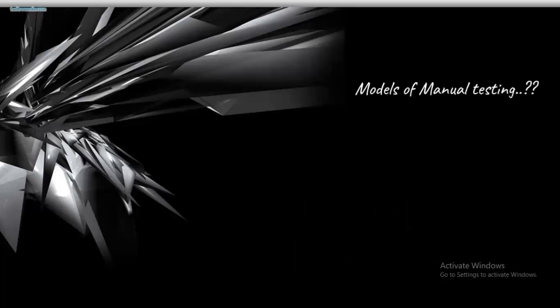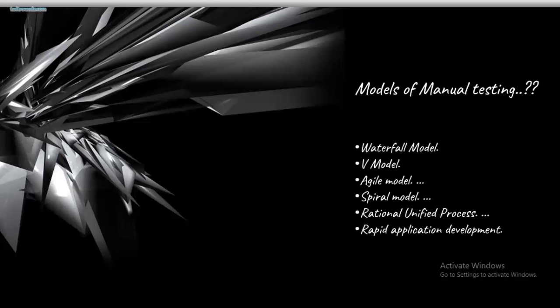Speaking about models of manual testing - these are different types or models: waterfall model, V model, agile model, spiral model, rational unified process, and rapid application development. These are step-by-step procedures. There are multiple models for performing manual testing. I'm not saying you must use waterfall model or V model or agile model specifically - these are methods or models of testing using step-by-step procedures. For more details, I'll be uploading each individually in separate videos.